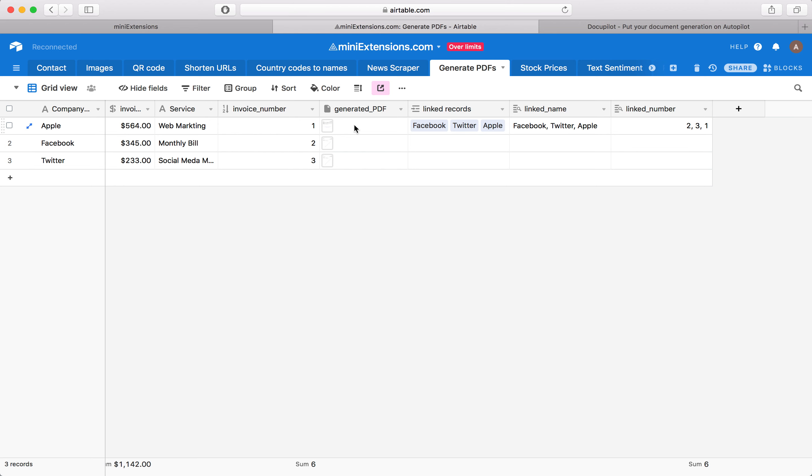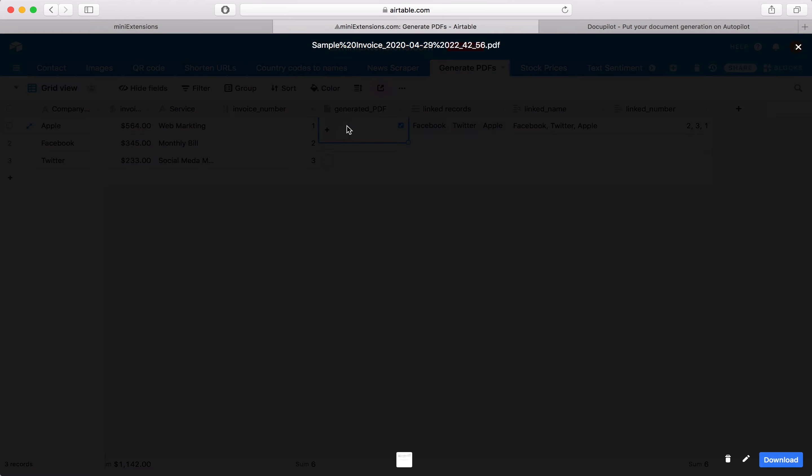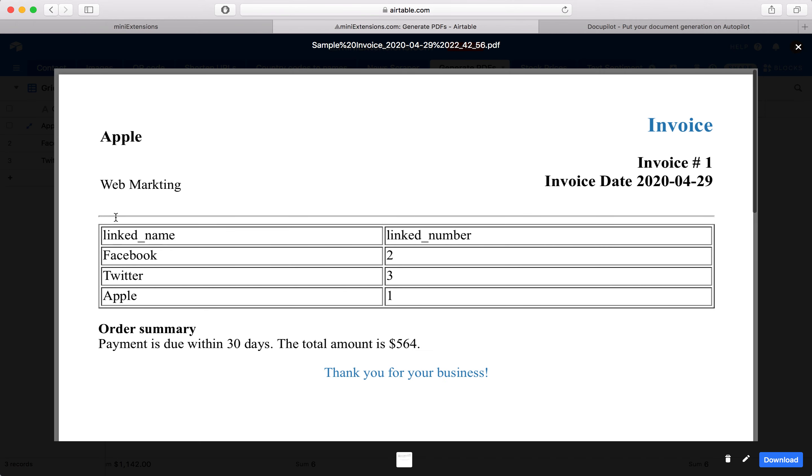Take for example this PDF. This document itself is supposed to represent one row. But within the document, there's a table.